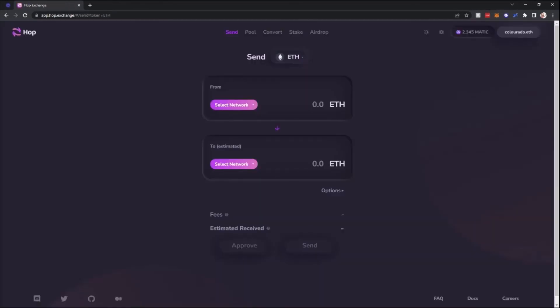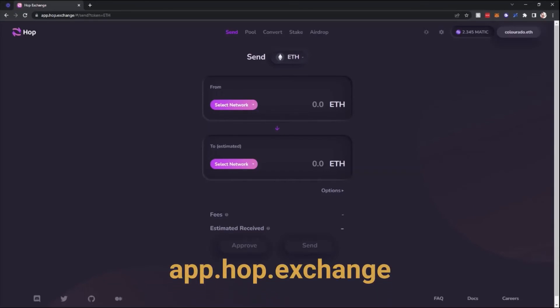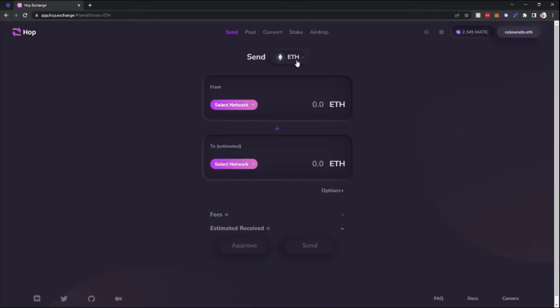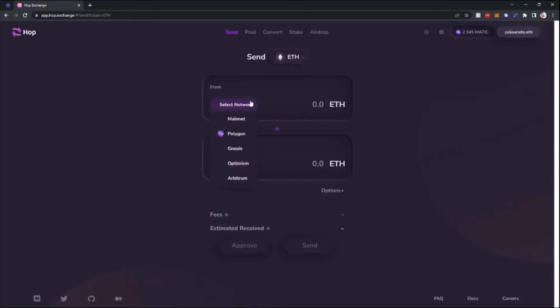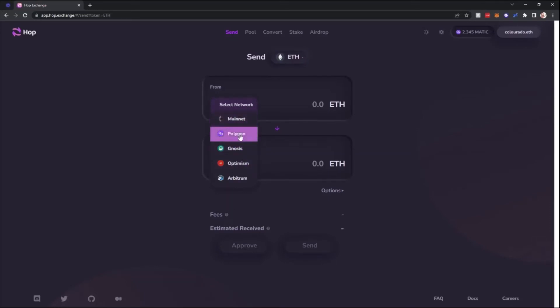Another option I wanted to discuss was app.hop.exchange. Connect in the top right and then you'll see in the center there are a few different currencies and there's a handful of different networks. So in this case, we're just going to use mainnet and Polygon, but you are able to use others such as Optimism and Arbitrum.